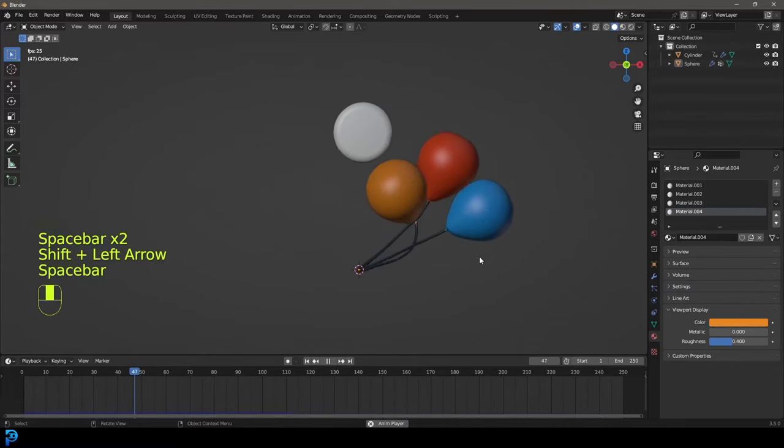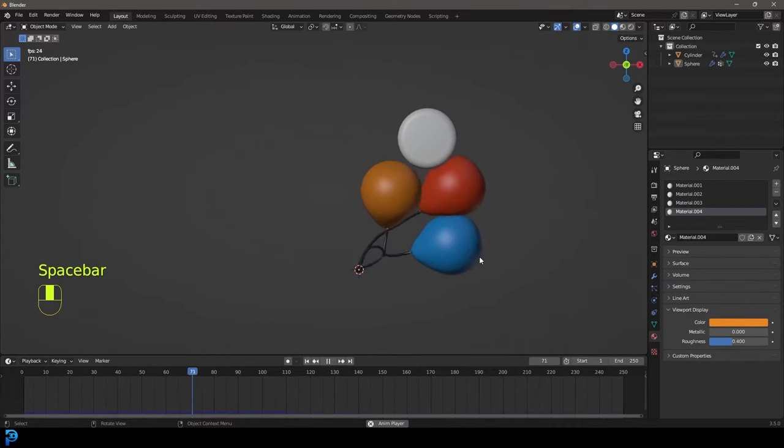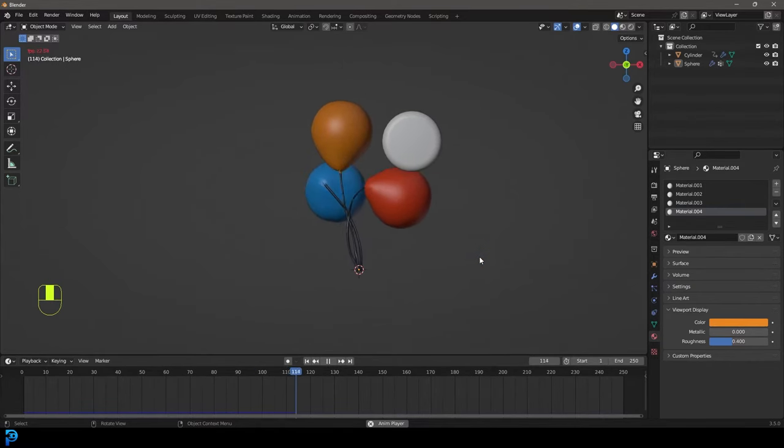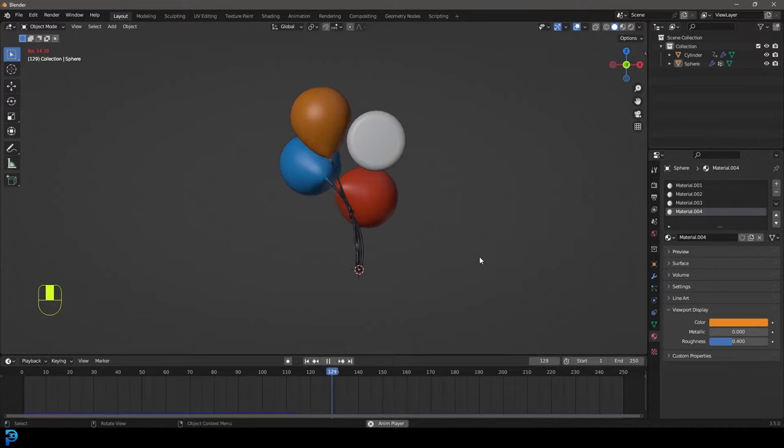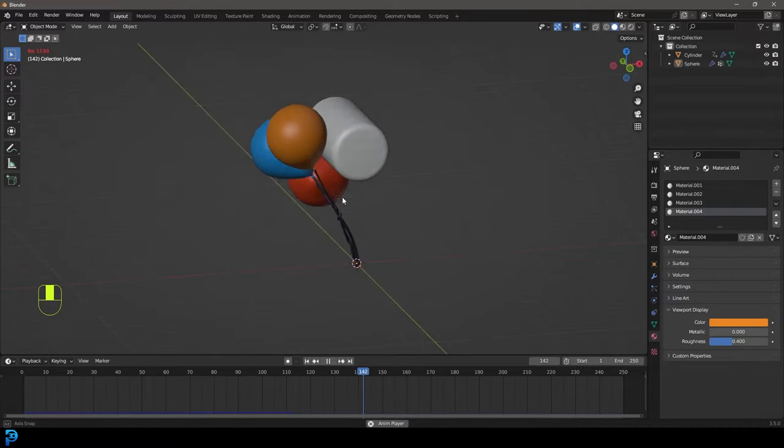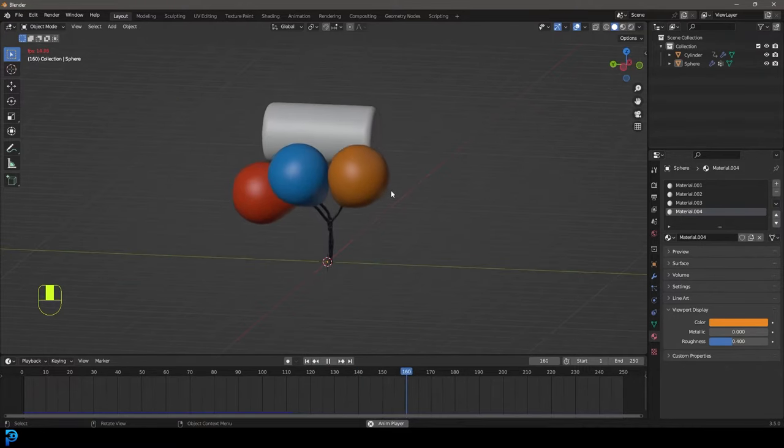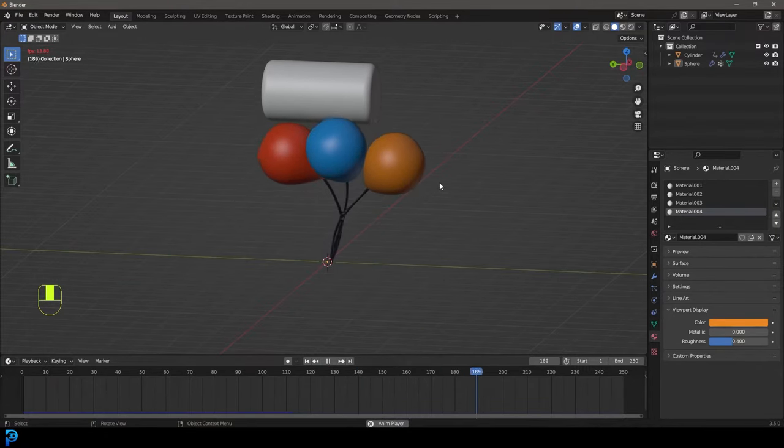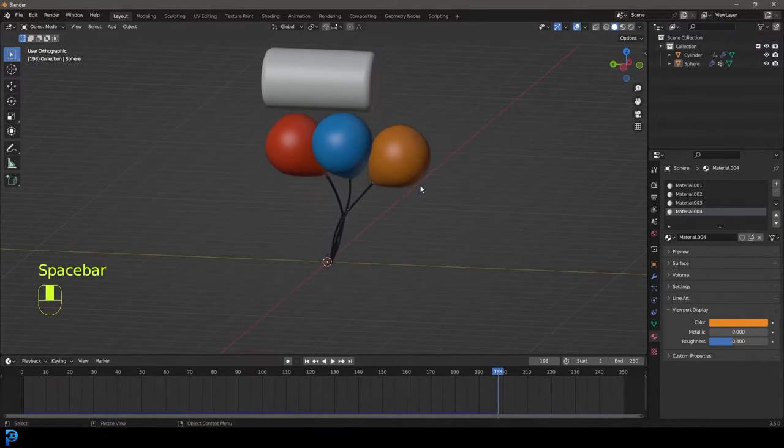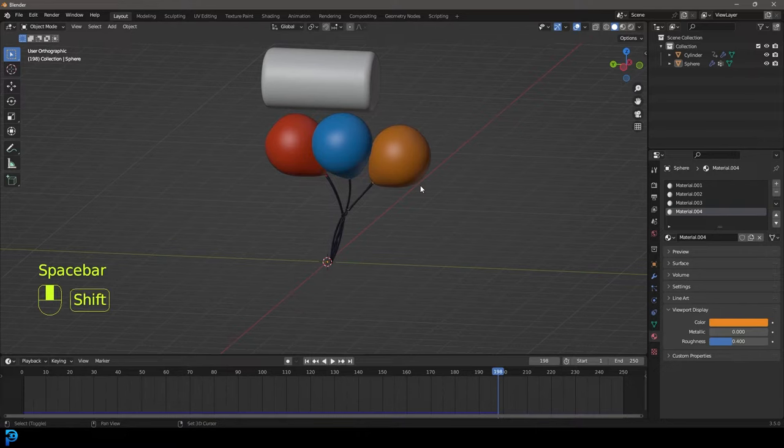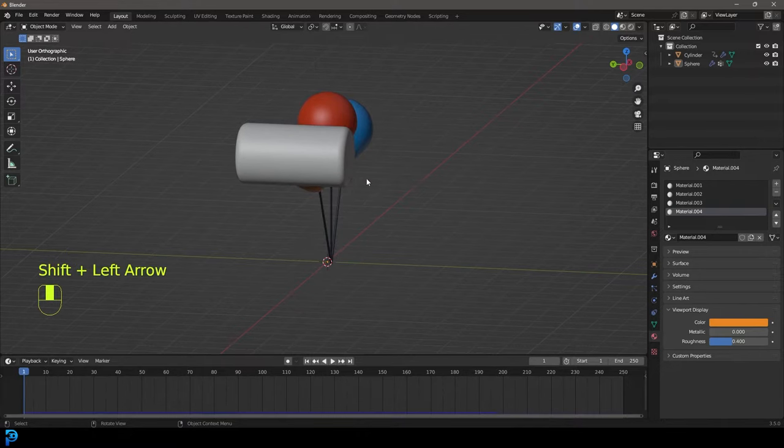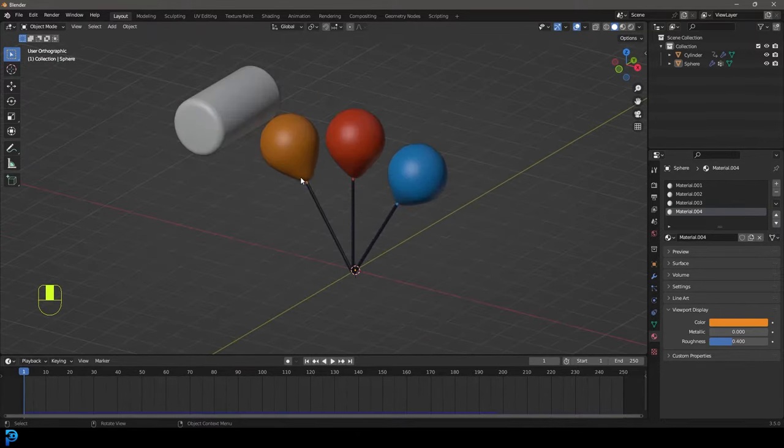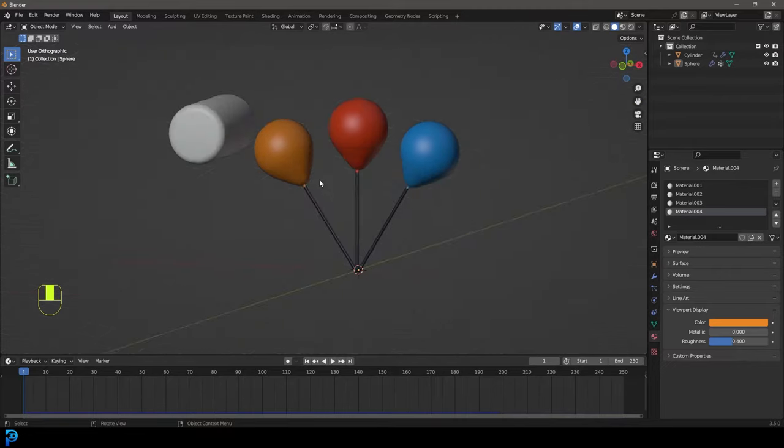One thing I've tried to do for quite a while in Blender is make balloons. I've tried a lot of different methods, but this one I came up with yesterday was really fun. I spent like an hour just messing around with it. I'm going to show you real quick today how to set it up.